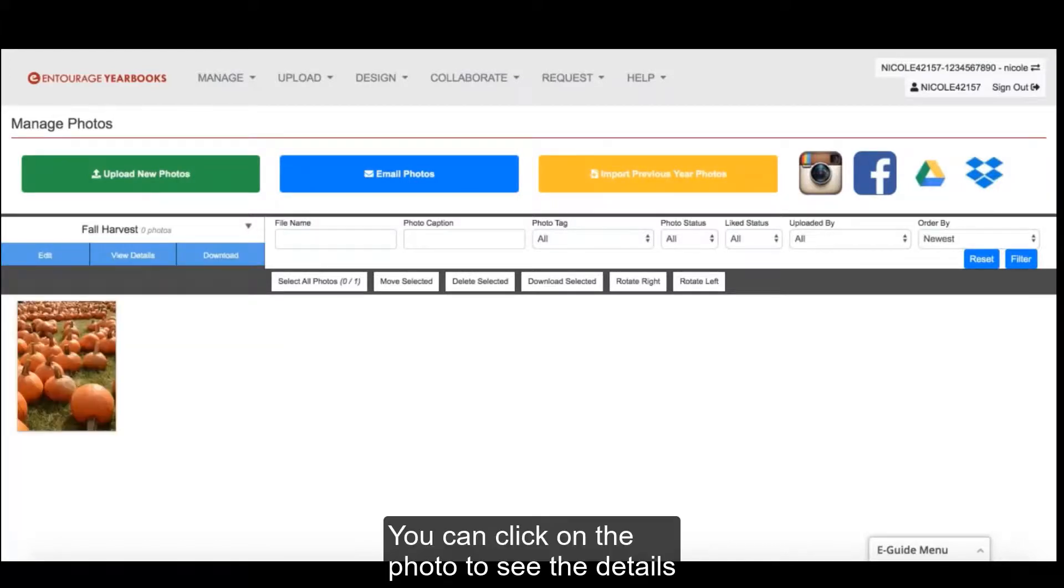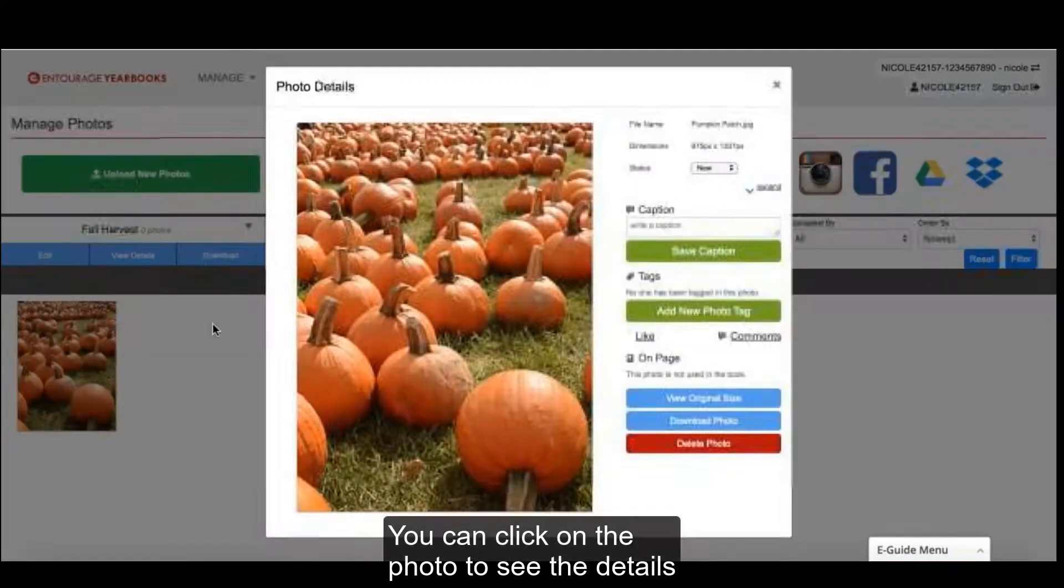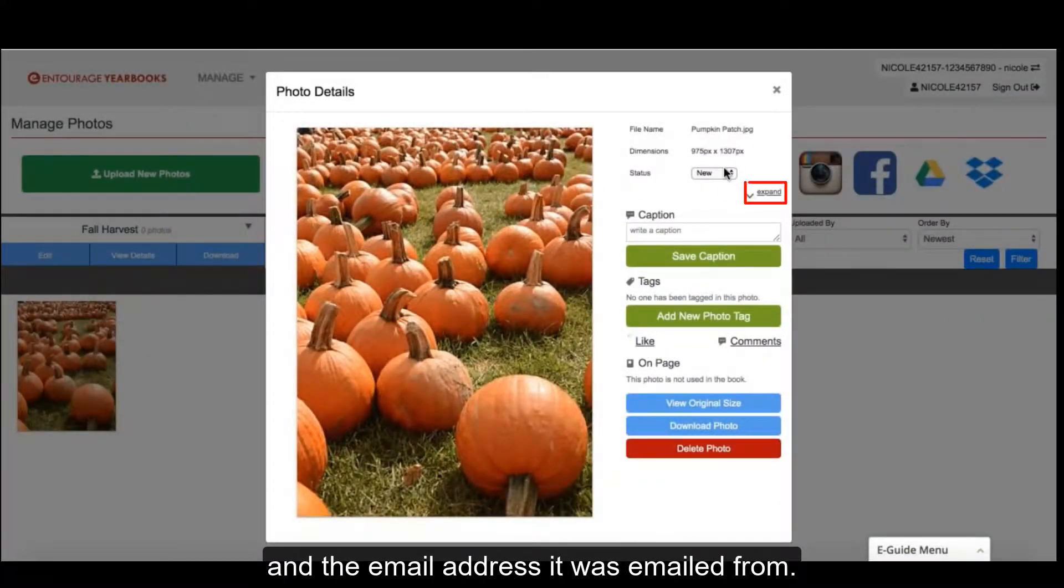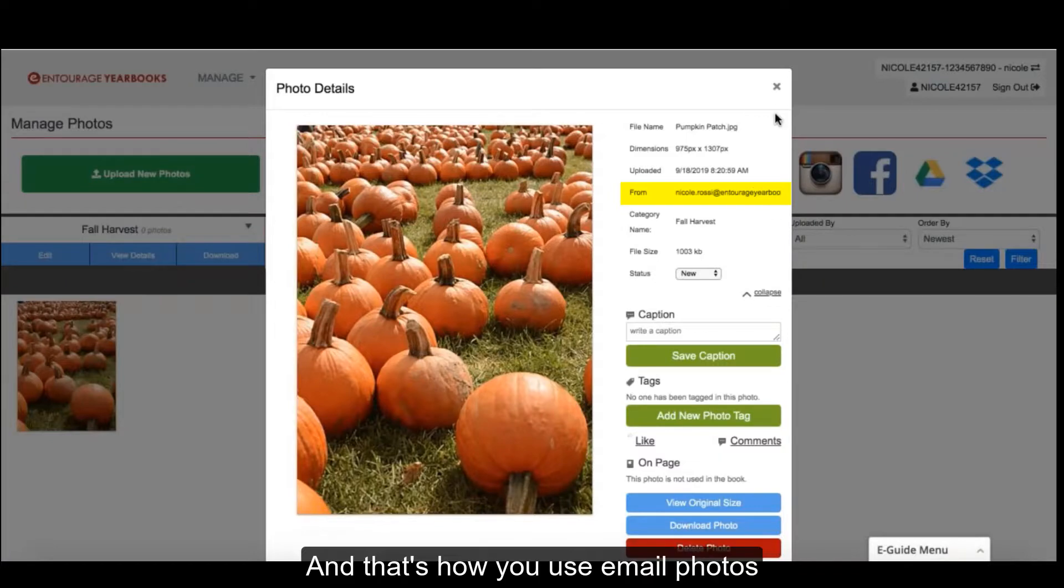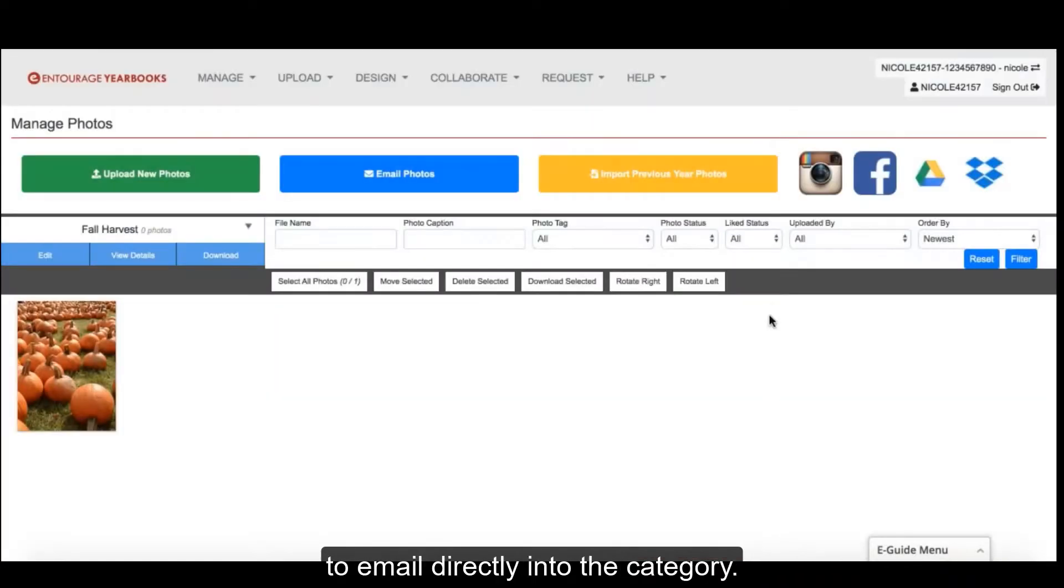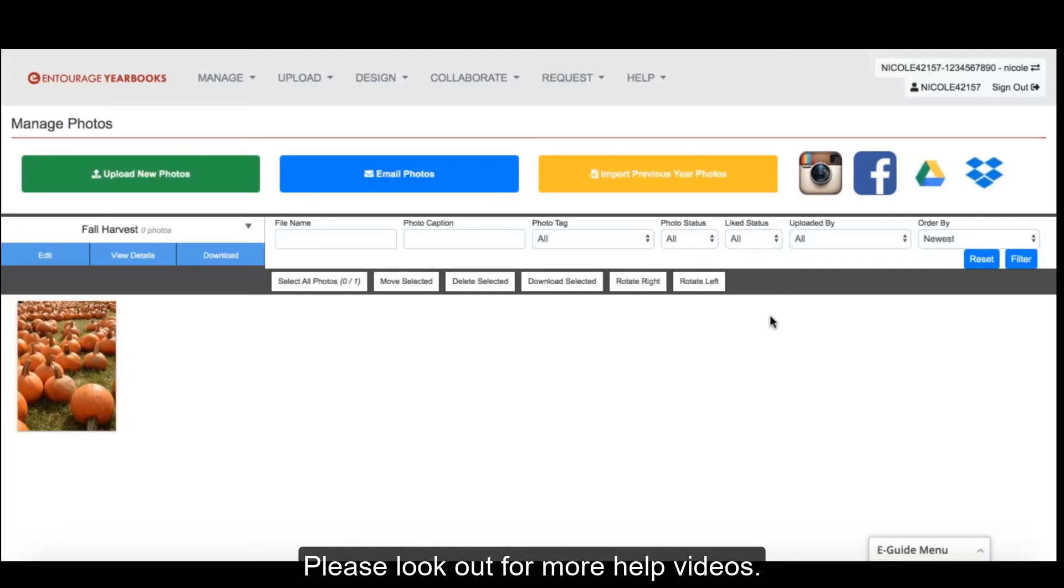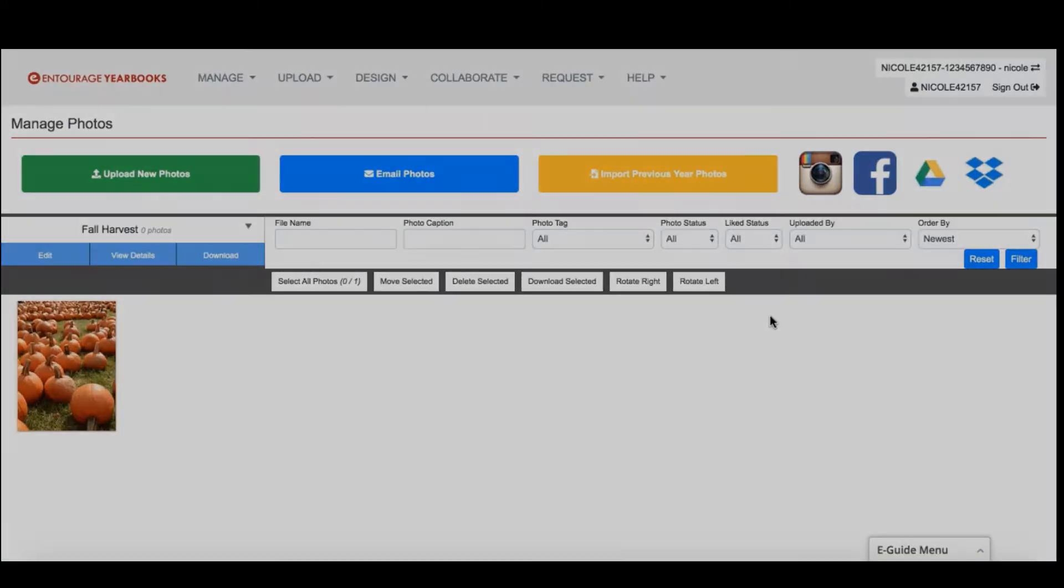You can click on the photo to see the details and the email address it was emailed from. And that's how you use email photos to email directly into the category. Please look out for more help videos. Thanks for watching!